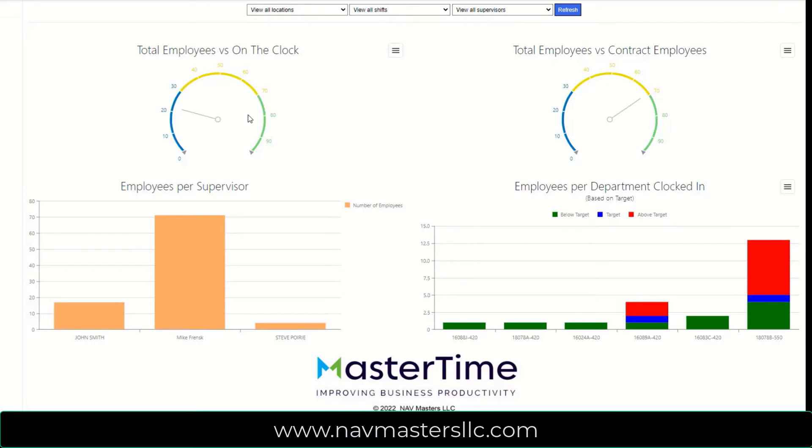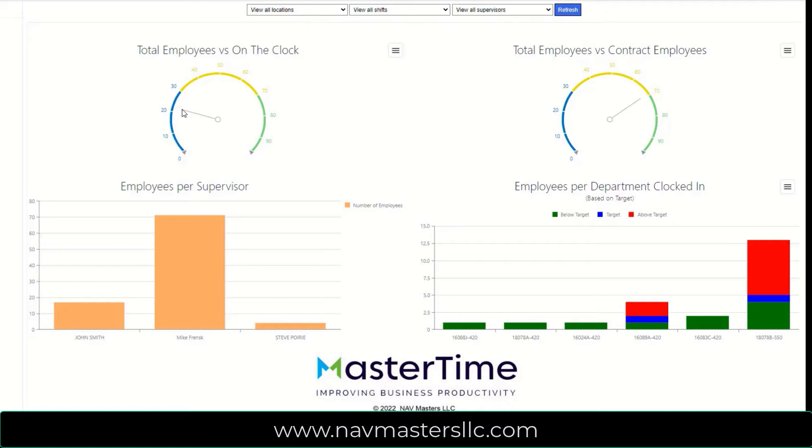In the first quadrant, we see the total number of employees that the company has versus how many are actually clocked in at the moment. So this company has approximately 100 employees and they have about 22 that are currently clocked in.